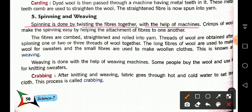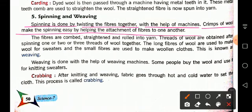What is spinning? Spinning is done by twisting the fibers together with the help of machines. Crimped wool makes spinning easy by helping the attachment of fibers to one another. After coloring and carding, the fibers are twisted one after another to form long yarn. The fibers are combed, straightened, and drawn into yarn — threads of wool are obtained after spinning.